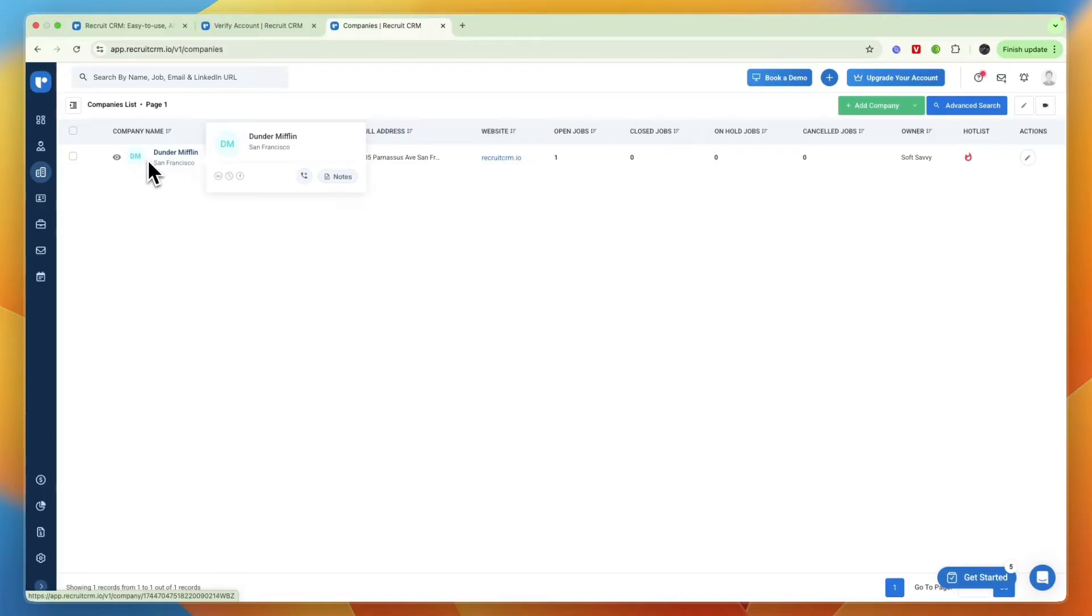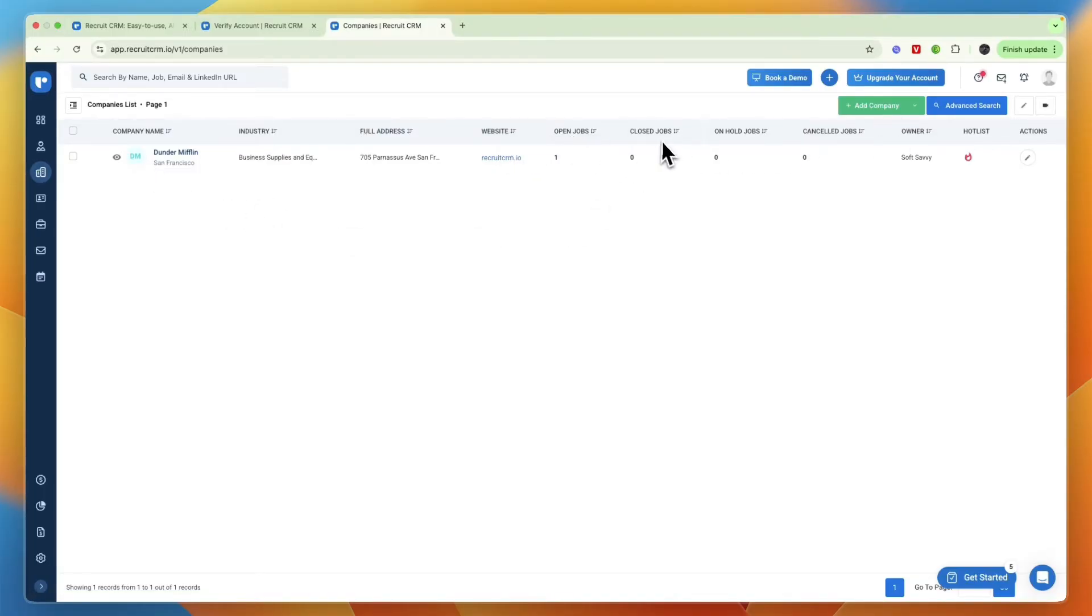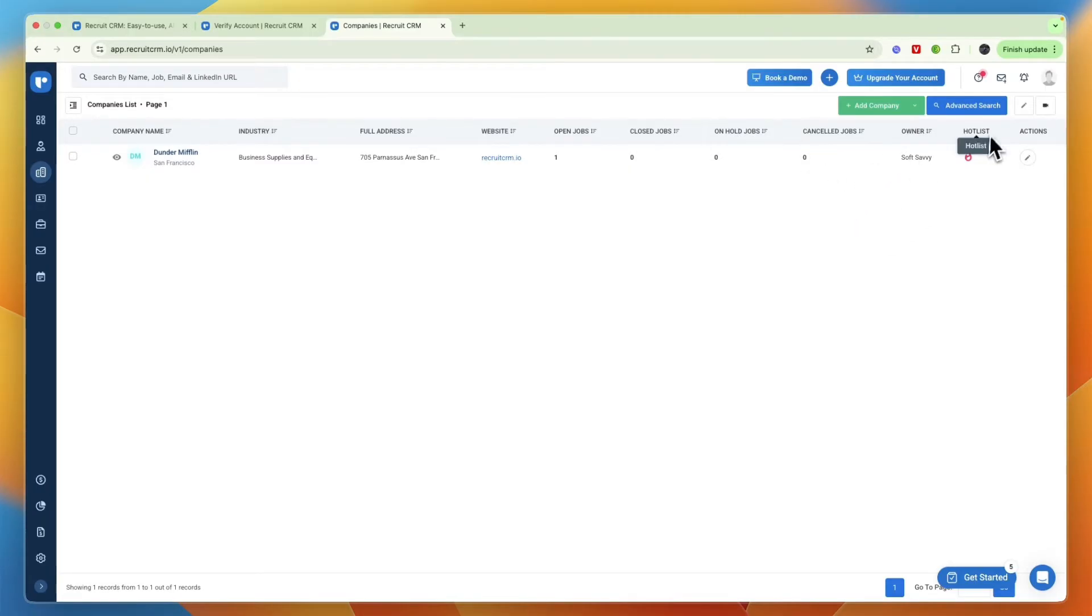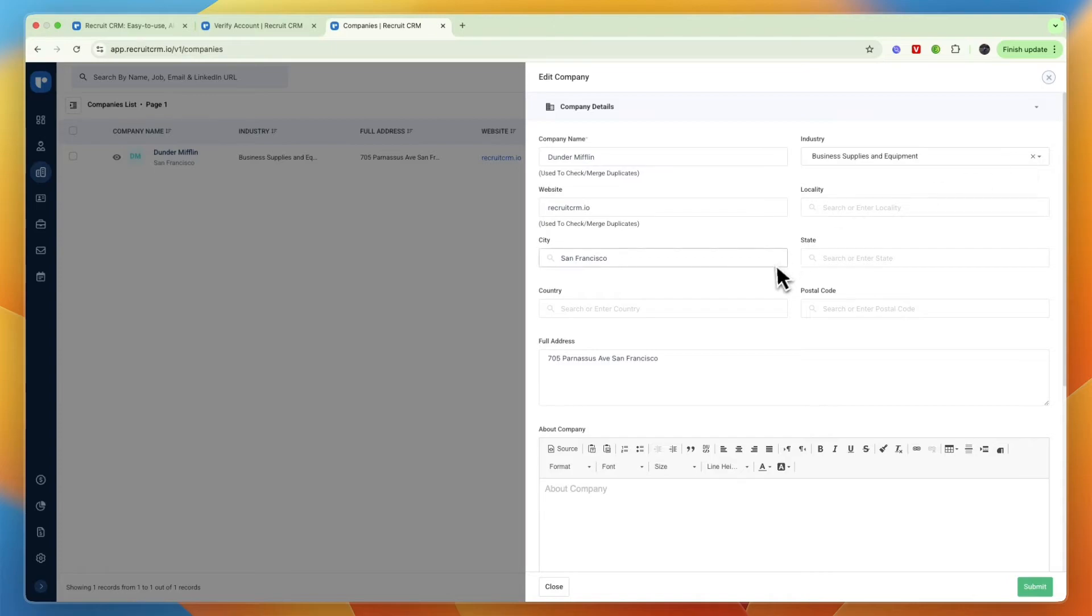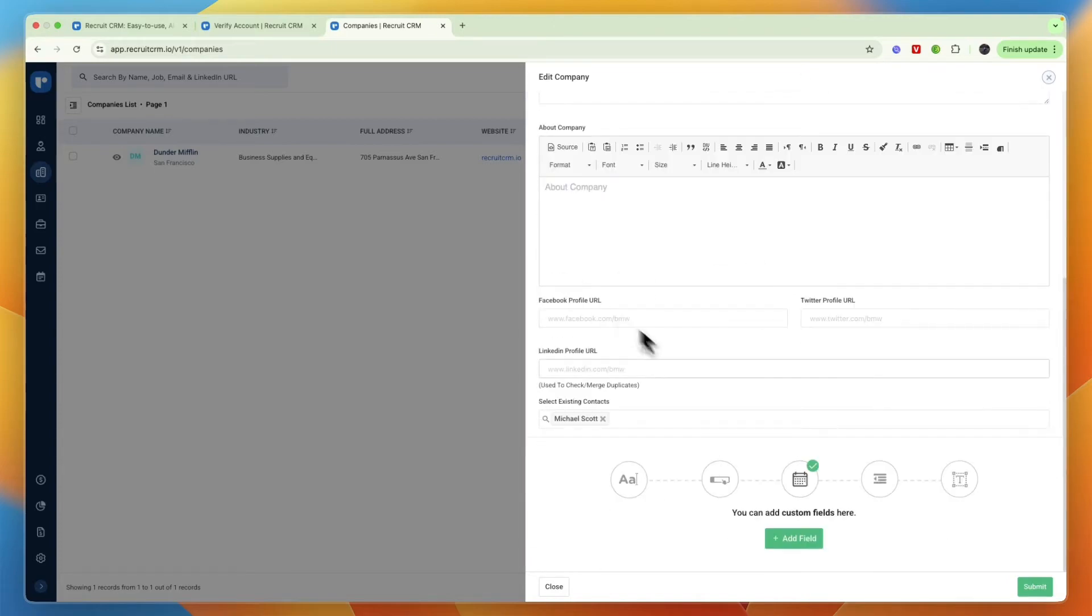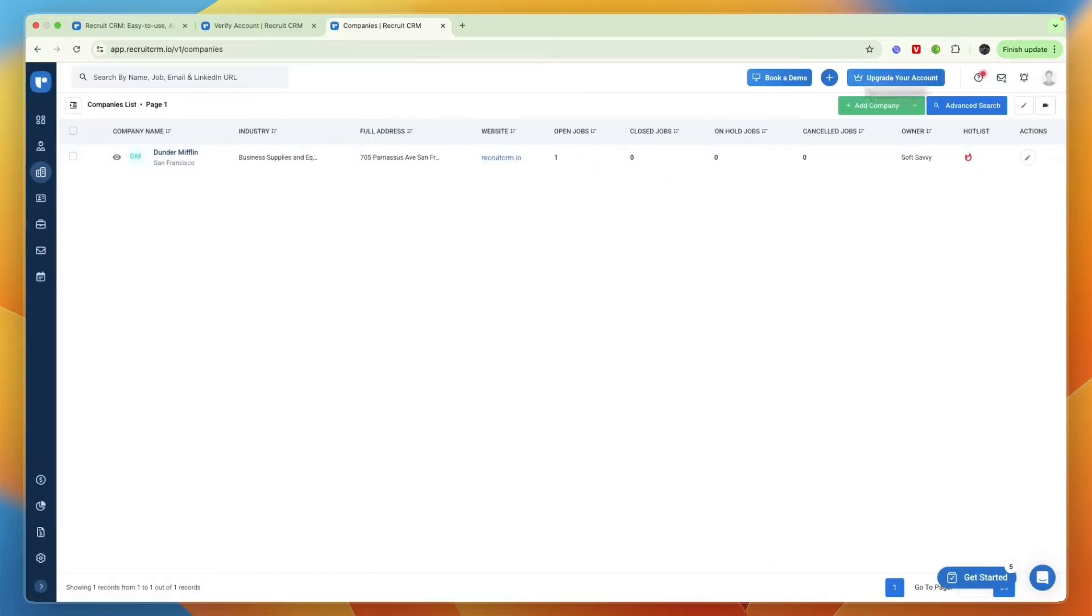You can for example have different tabs with open jobs, closed jobs, on hold jobs, cancel jobs, who the owner is so that's one of your teammates, and you have a hot list so essentially how urgent it is. Here under actions you can edit anything else that you want.